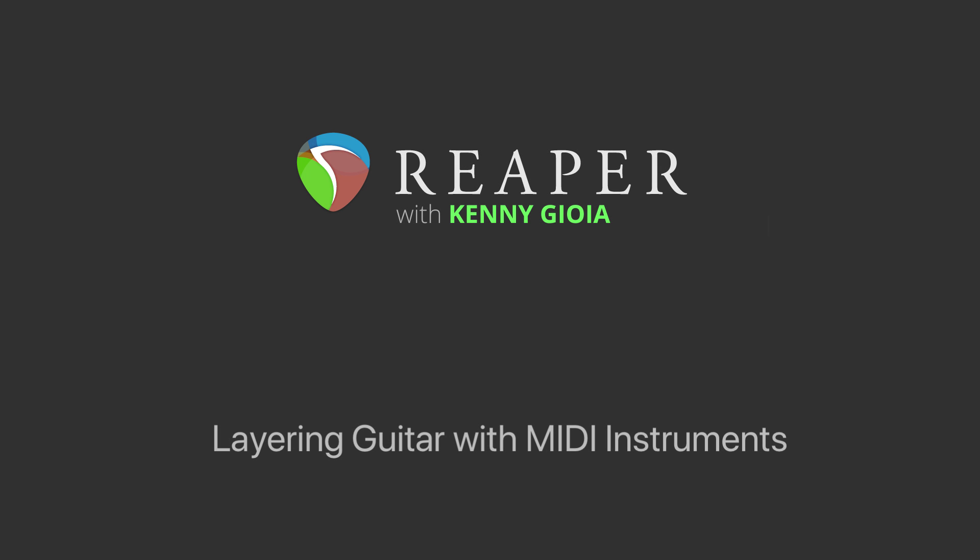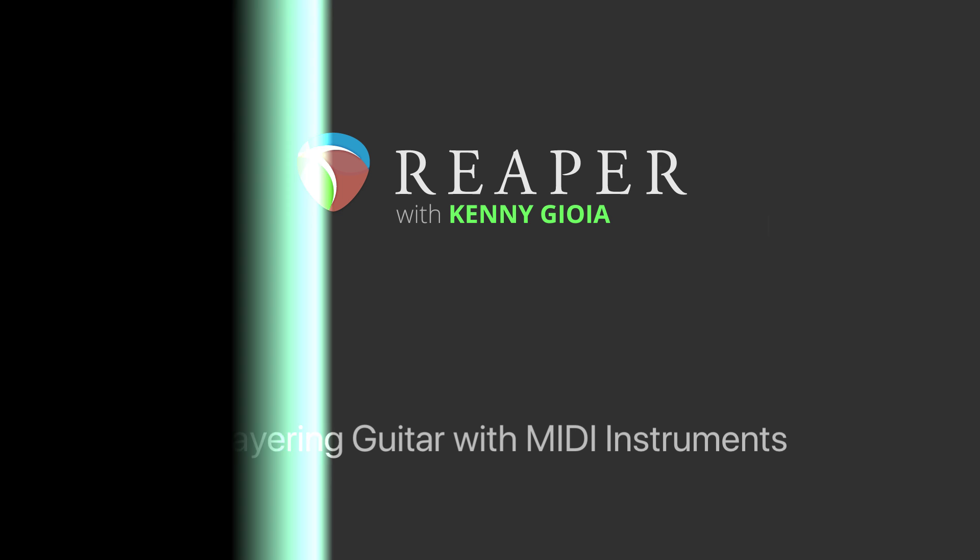Hi, I'm Kenny Gioia. Welcome to another one of my tutorials. In this video, I'm going to show you how to layer a guitar part with MIDI instruments in Reaper.